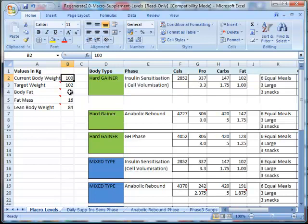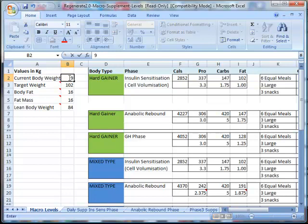So essentially what he's wanting to do is to strip some of that fat and make more muscle. We've put him down as a mixed type, and what you can do is depending on your starting measures, you can insert them in here and it will change everything.